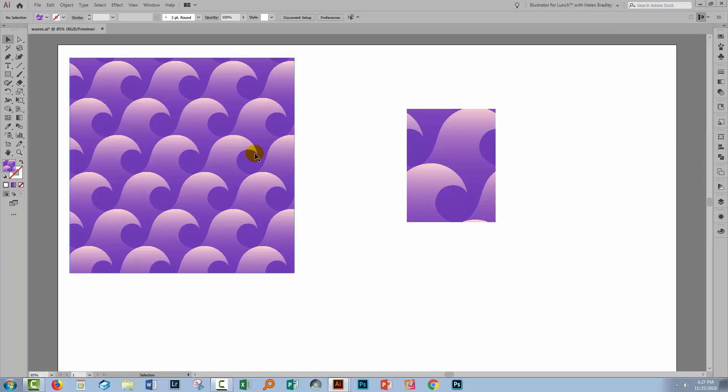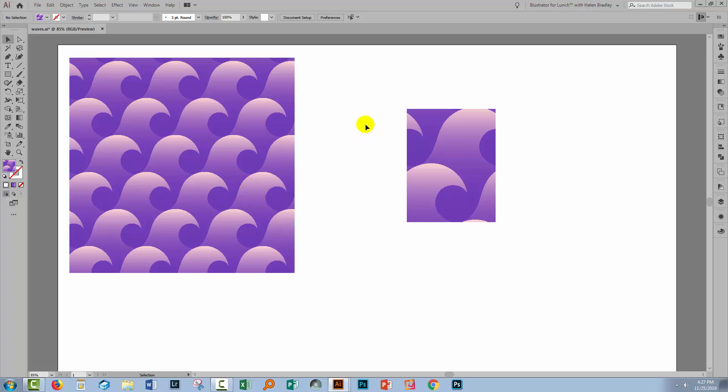So that begs the question of what if I want to give somebody something that looks a bit like this, but that is itself a seamless repeating pattern. It's a little bit tricky. Let's go and see how we might do it.